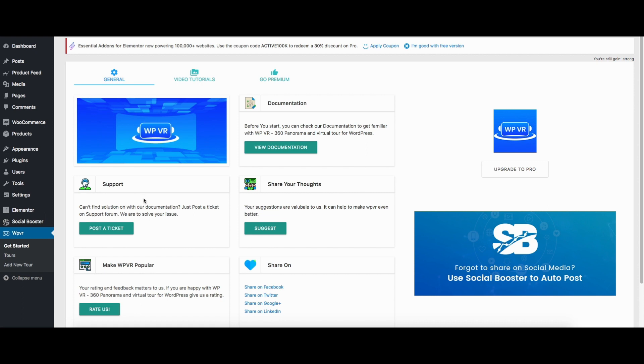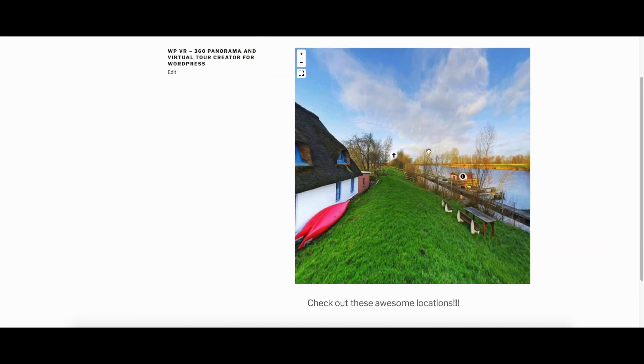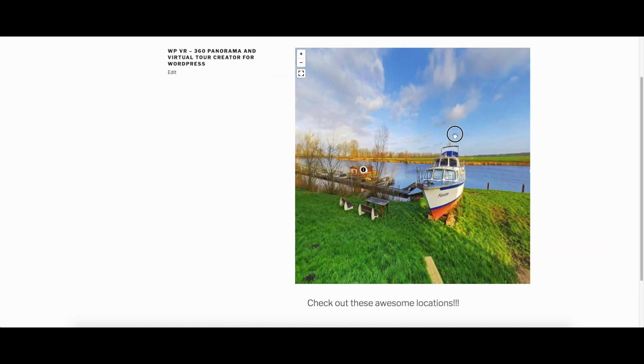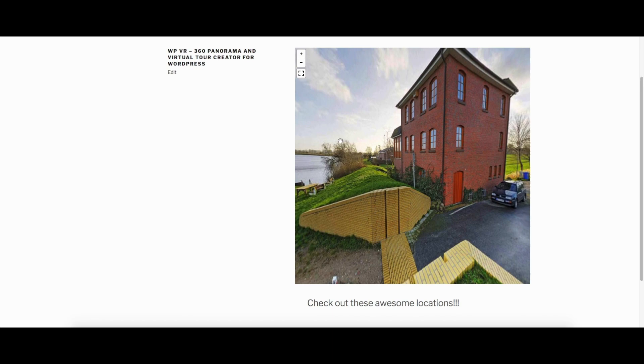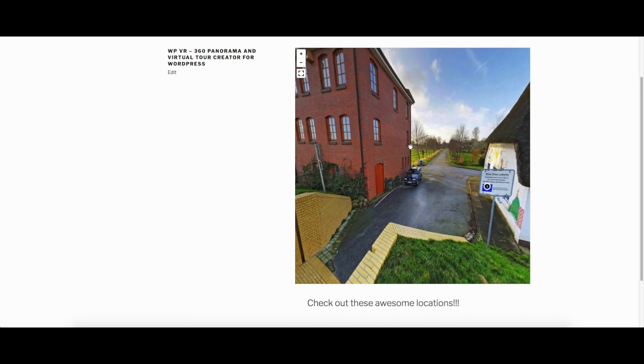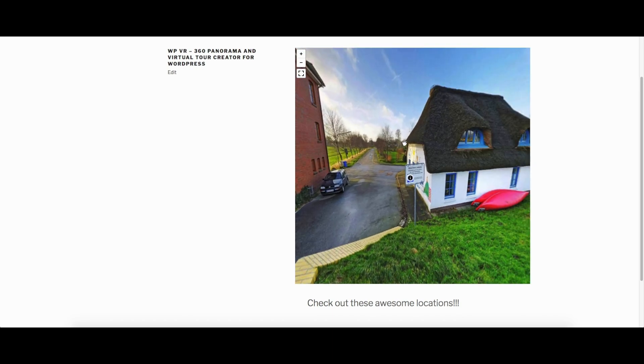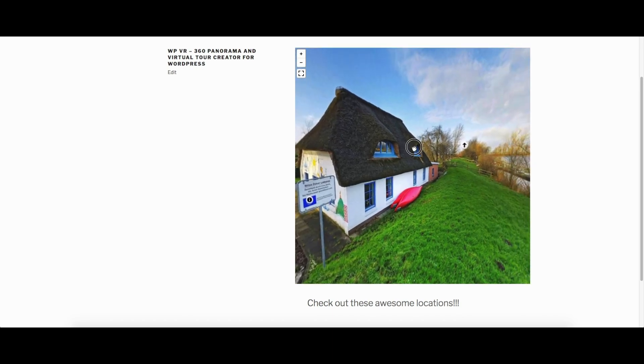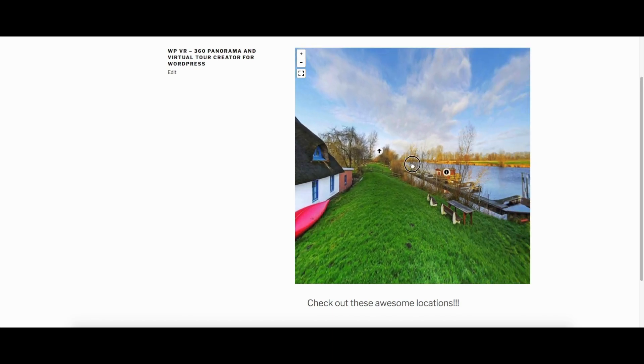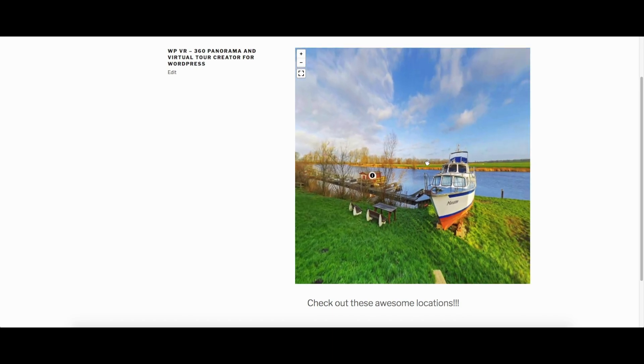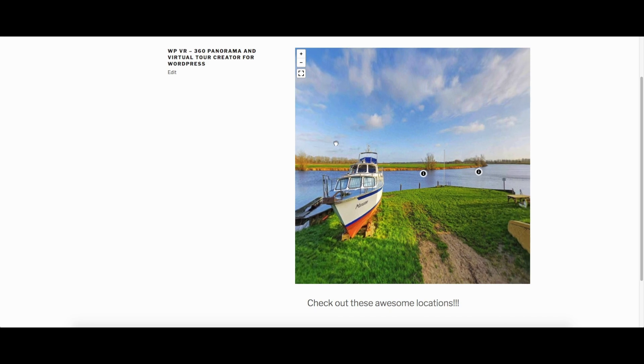Now in the next few small videos, I'll be showing you bit by bit on how to create a virtual tour using WP VR real quick and easy. So stay tuned, thank you!